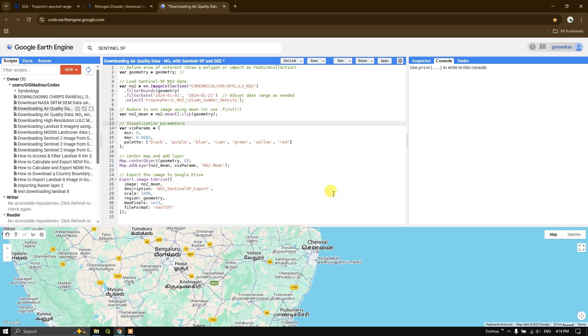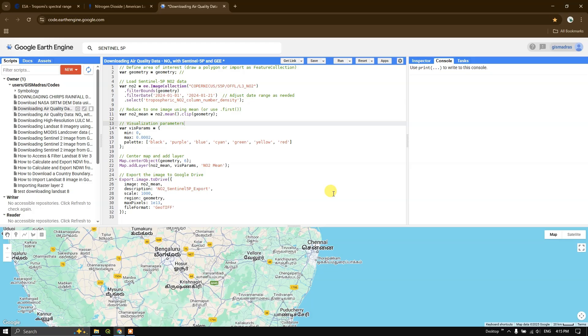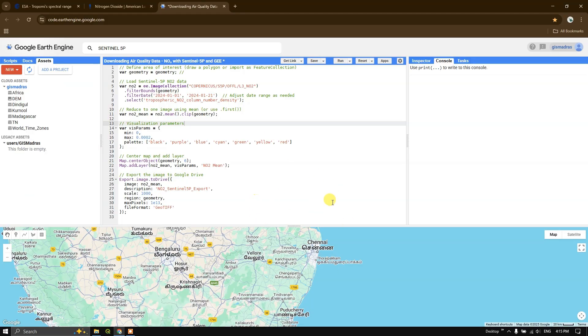Welcome back everyone. In this video tutorial, we are going to see how to download air quality data, particularly NO2 captured by Sentinel 5P using Google Earth Engine, and later on we'll be seeing how to download it and visualize it in a GIS platform.